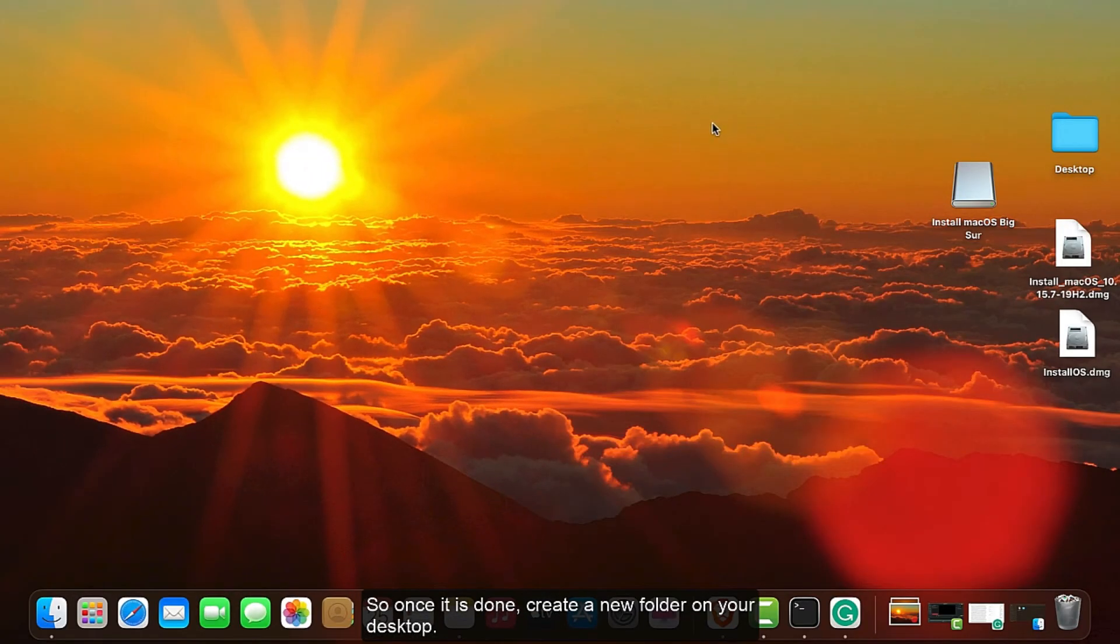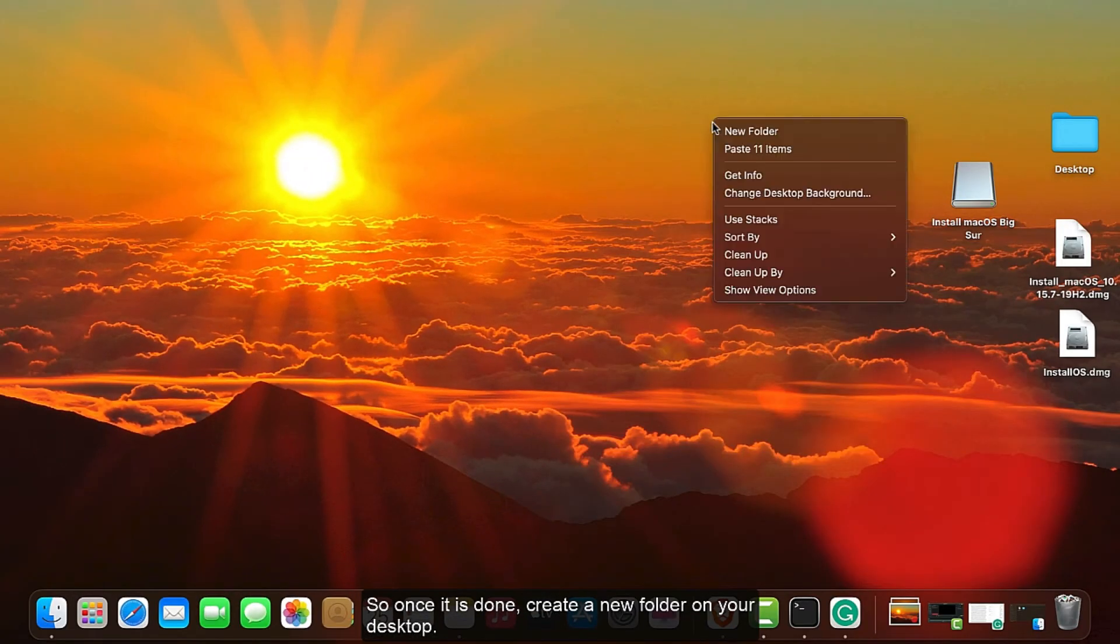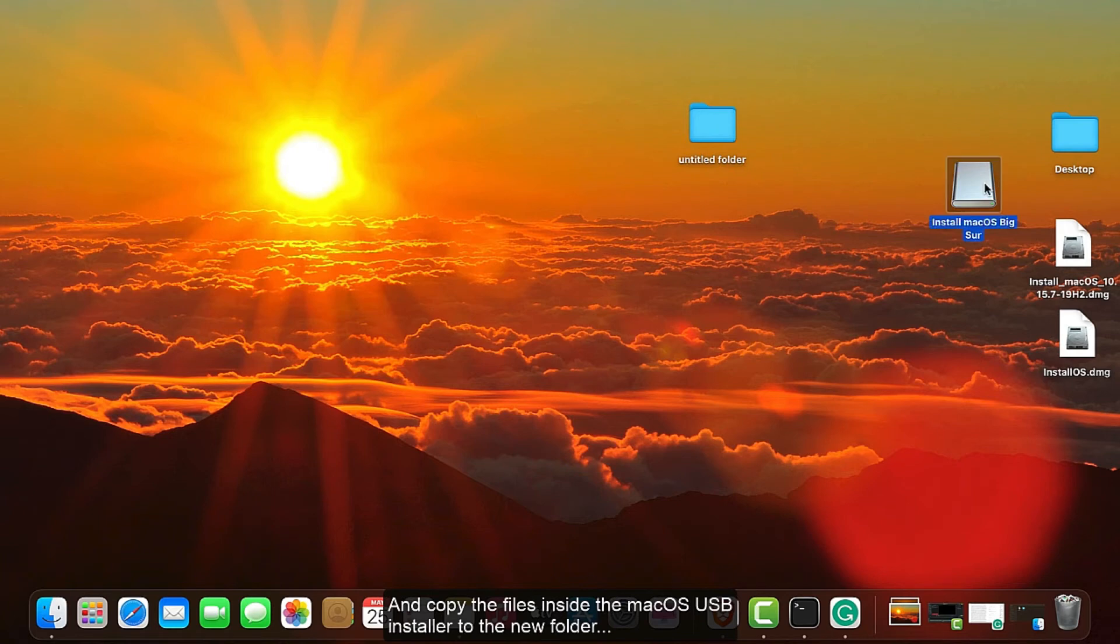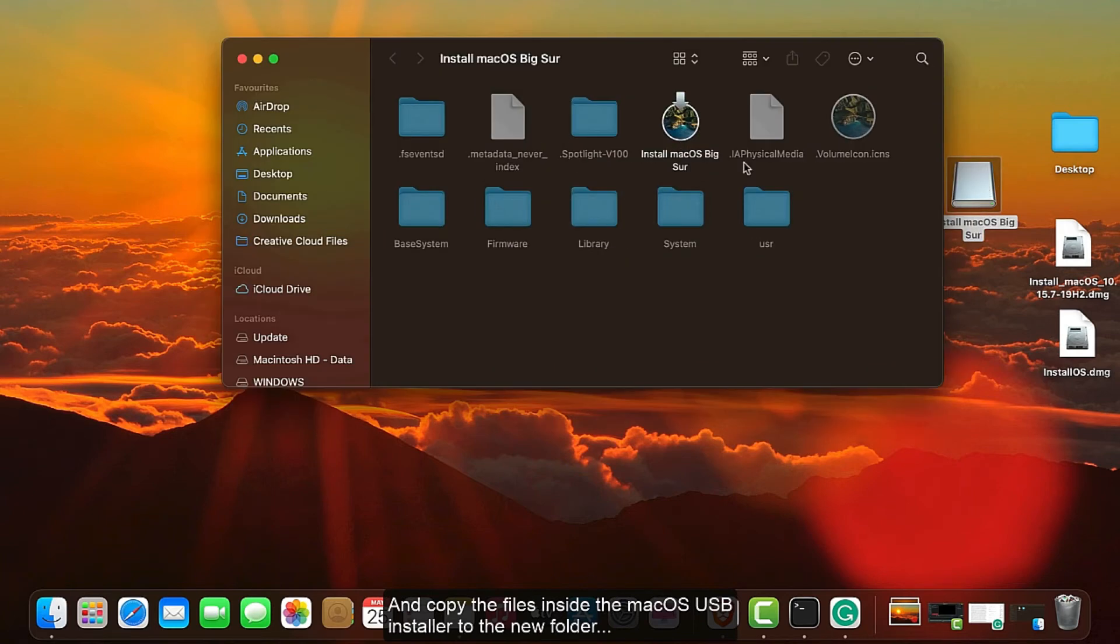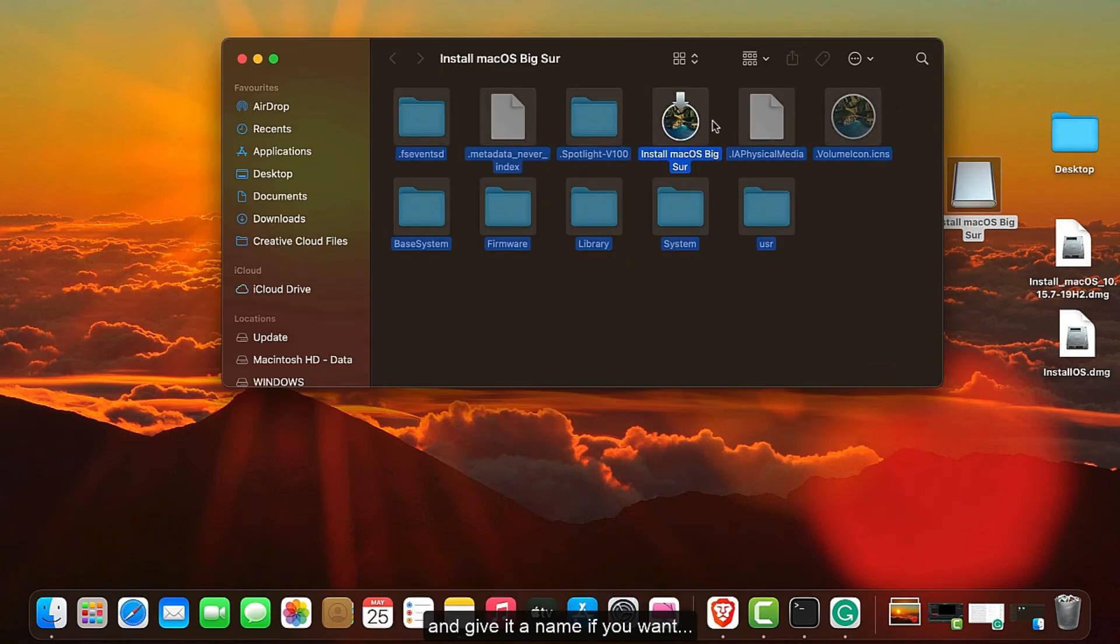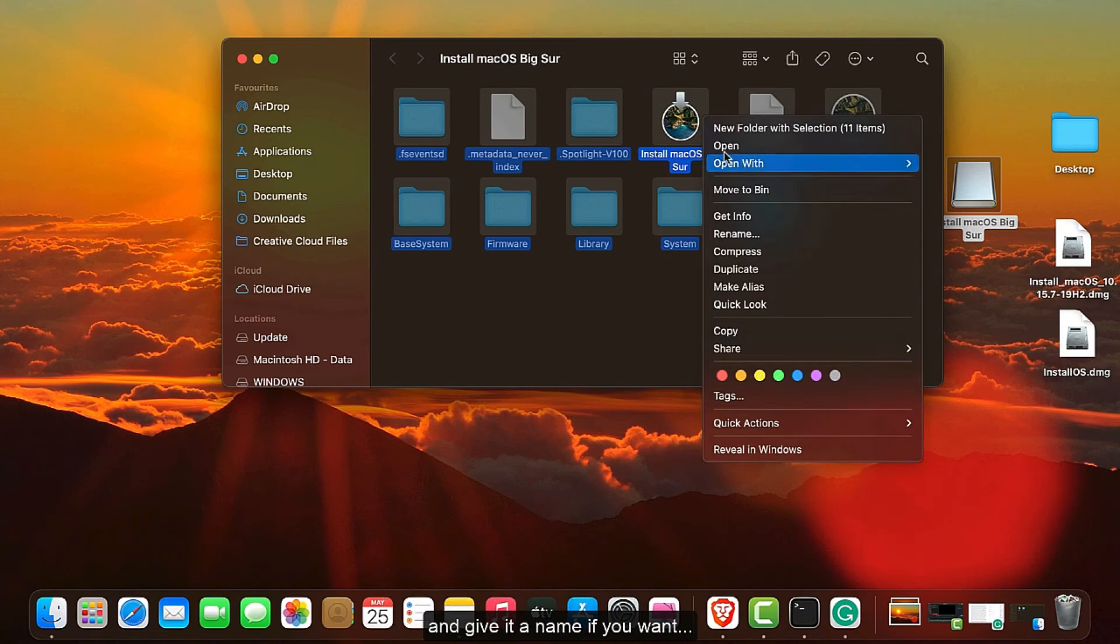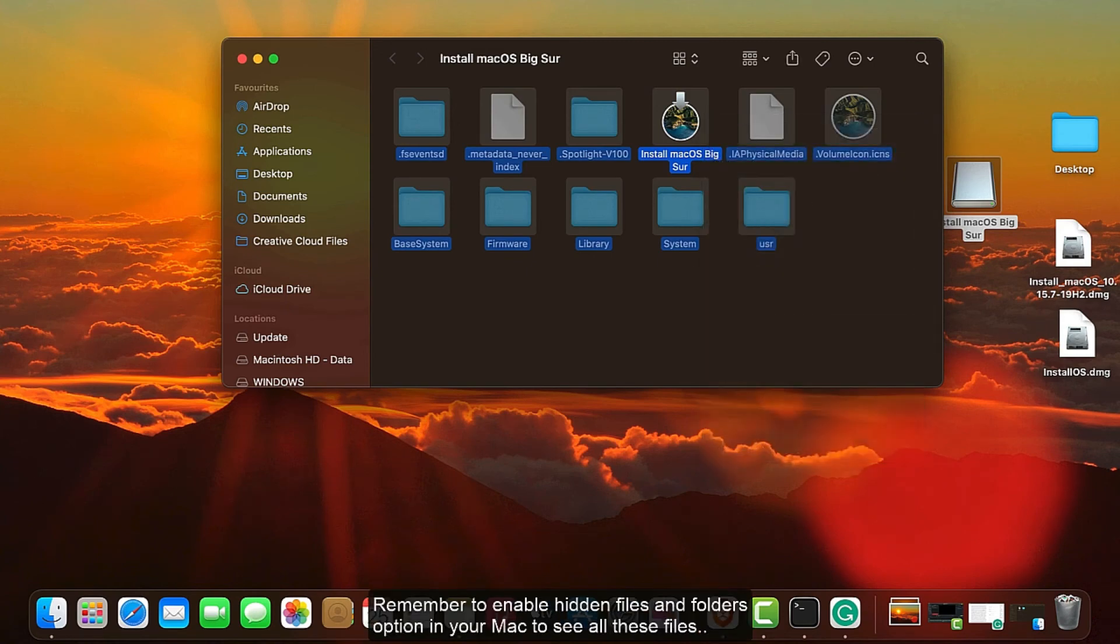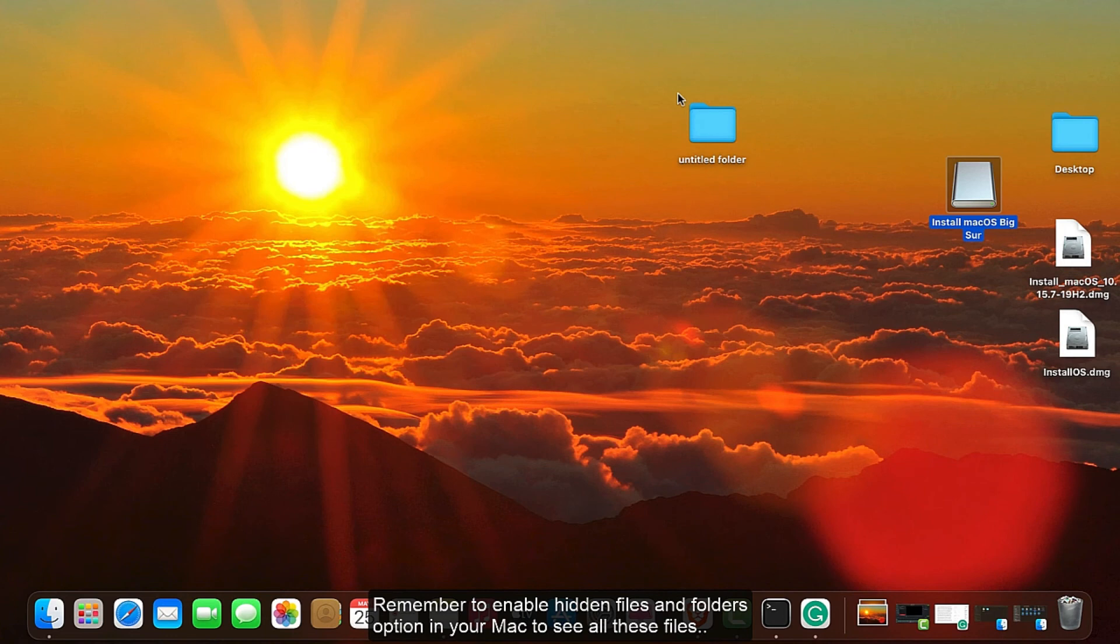You have to wait until the system erases the disk and builds the macOS installer with all the necessary files. Once it is done, create a new folder on your desktop and copy the files inside the macOS installer to the new folder and give it a name if you want. Remember to enable hidden files and folders option in your Mac to see all these files.